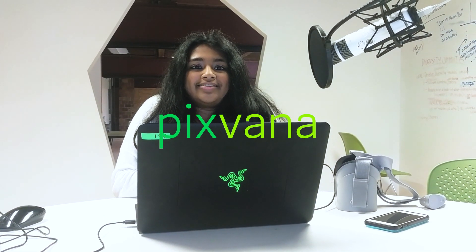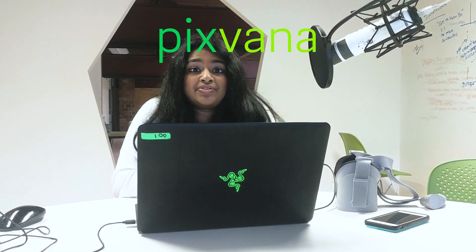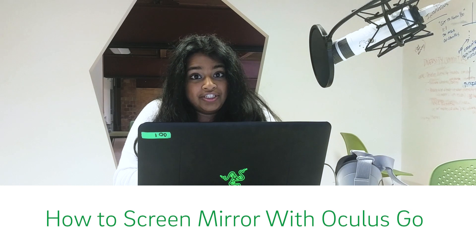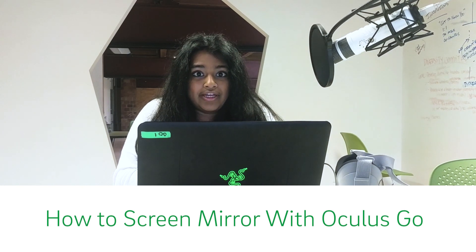Hi, my name is Ananya and today I'm going to demonstrate how you screen mirror your Oculus Go onto your computer screen. This can be really helpful if you want to show someone what you're experiencing in VR or if you want to take a video recording of your VR experience for later use.